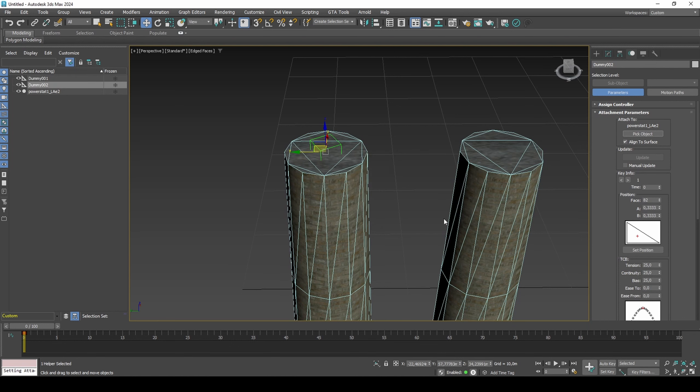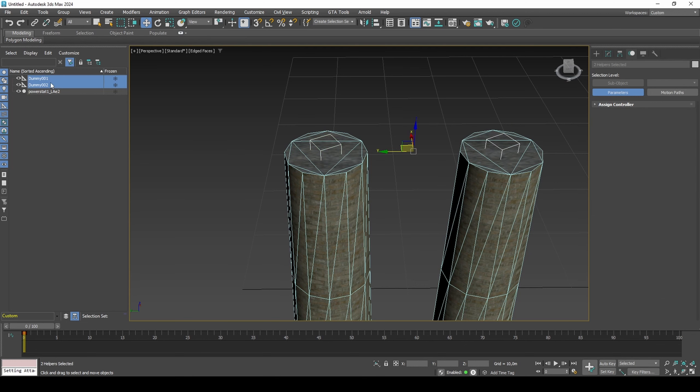And if desired, you can convert the position list constraint to position XYZ so that the dummy can be moved again. Link the two dummies to the object.